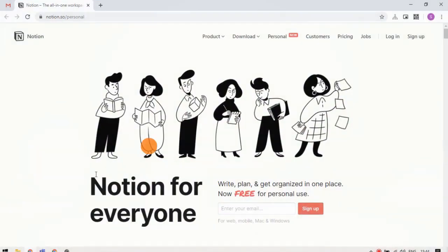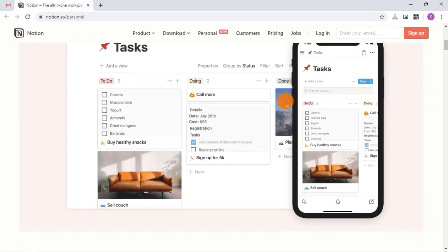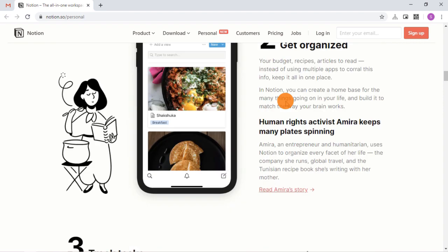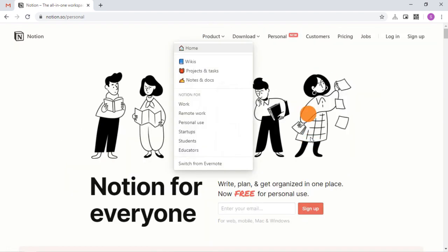Let's get started. To get started with Notion Personal, visit the Notion website and select the Personal from the top.